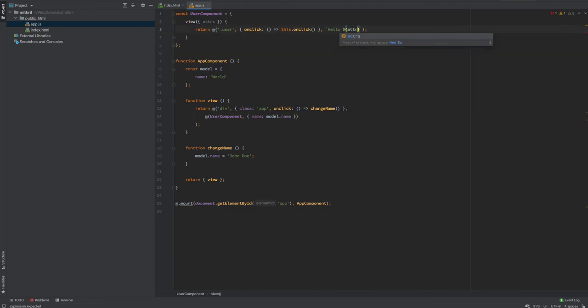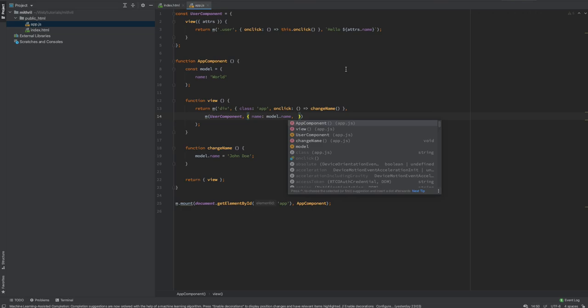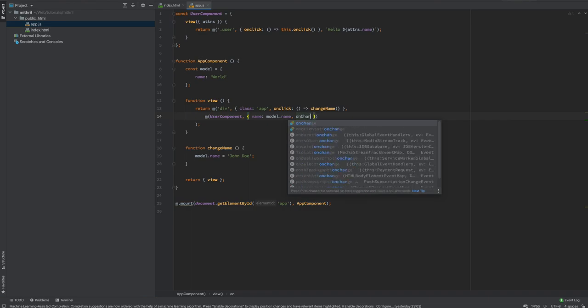After a refresh it shows 'Hello World' again. Now I want to change the name from the child component up to the parent. This is where you have child-parent component communication. I'm going to pass a function into UserComponent so the child can change the name at the parent level — just like in React where you pass down a prop as a function so child components can alter state.